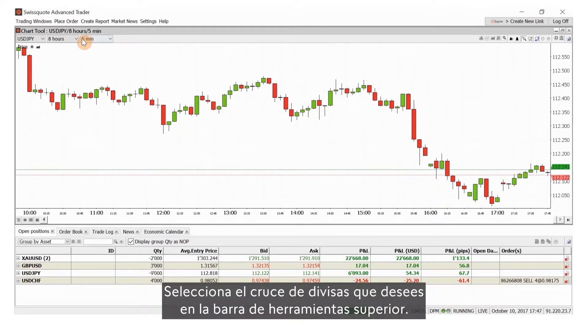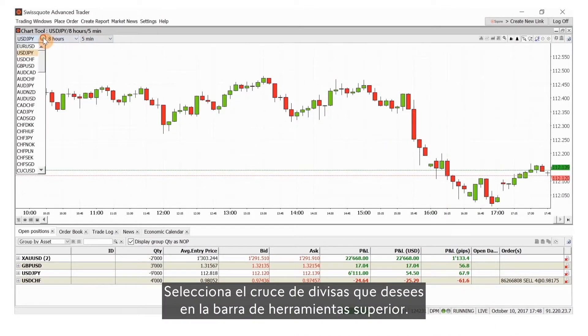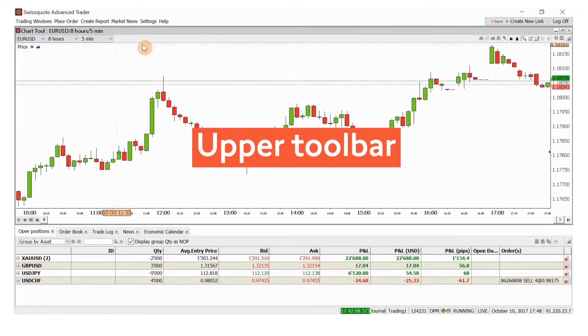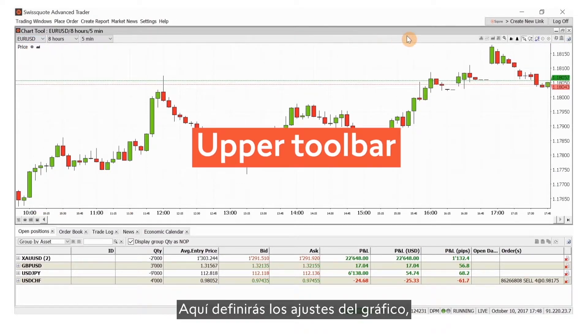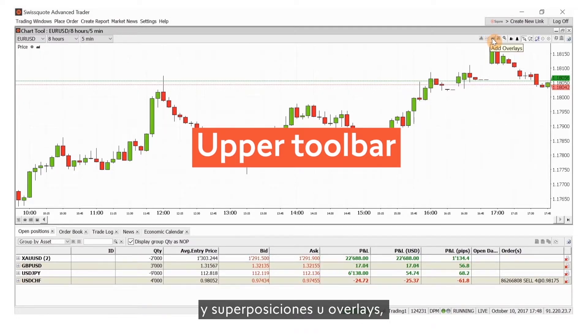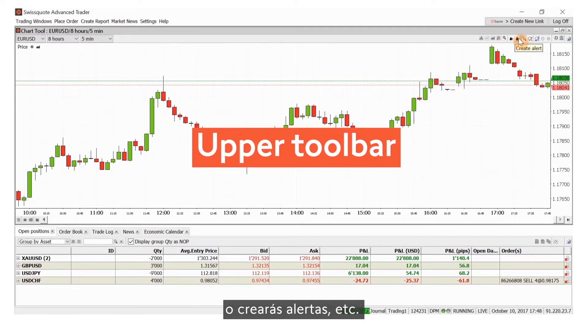Select your desired Forex currency cross in the upper toolbar. This is where you will define the chart settings, add indicators, overlays, or create alerts.